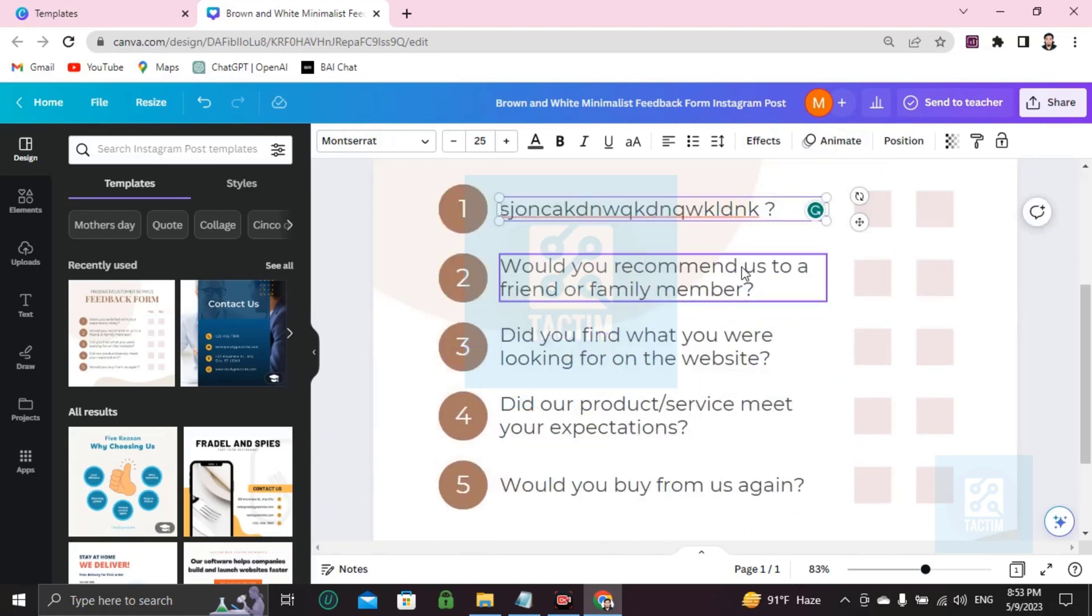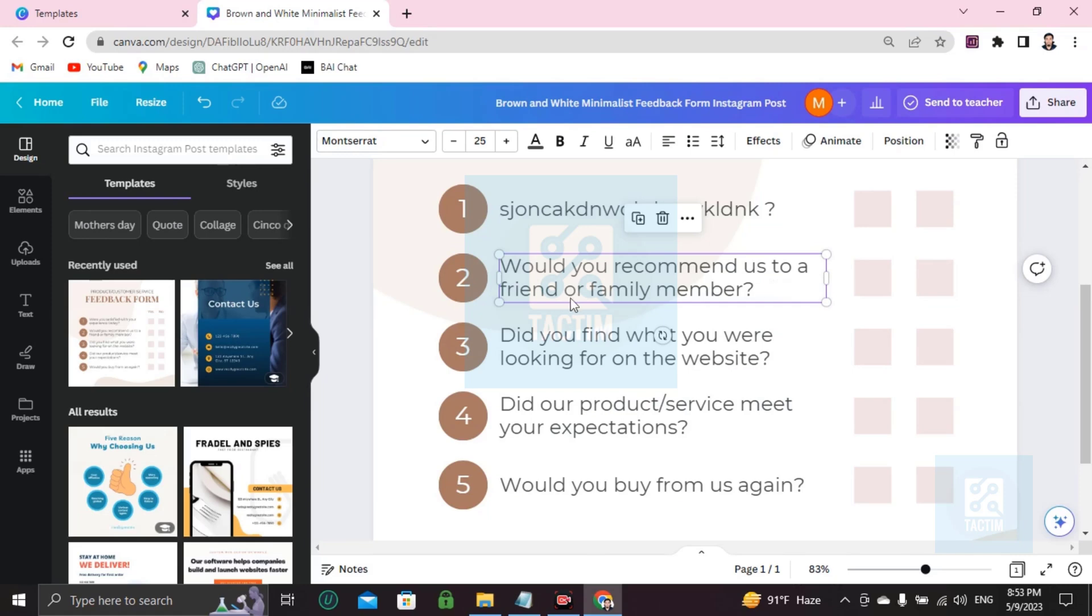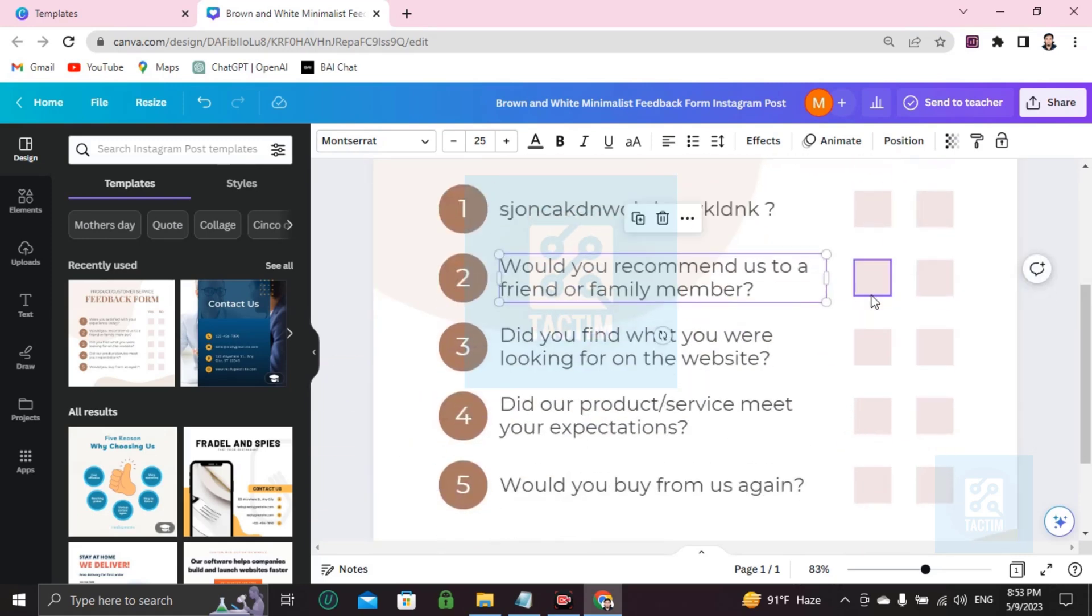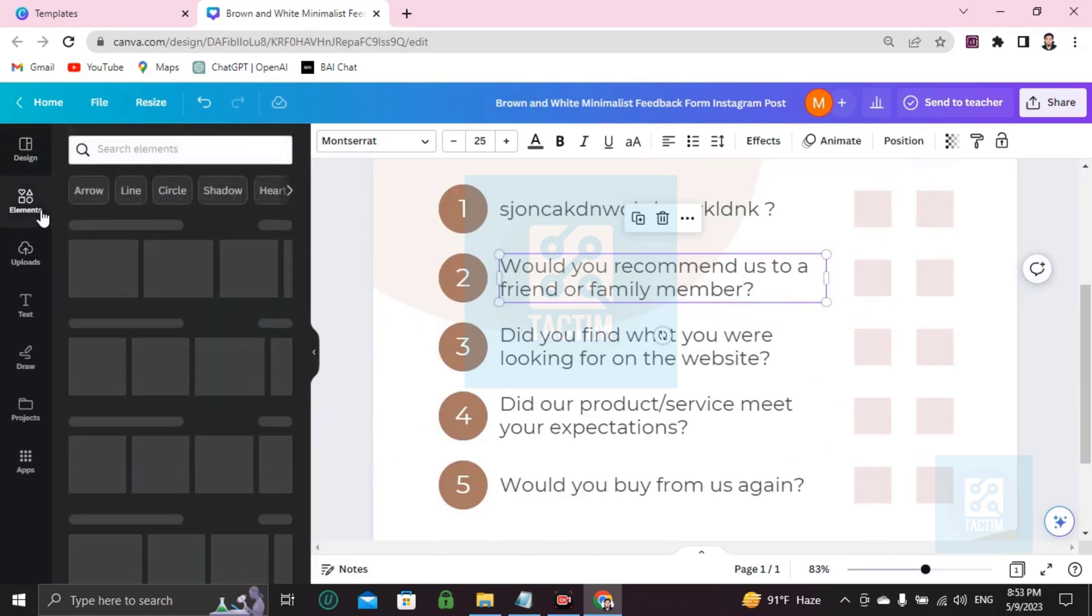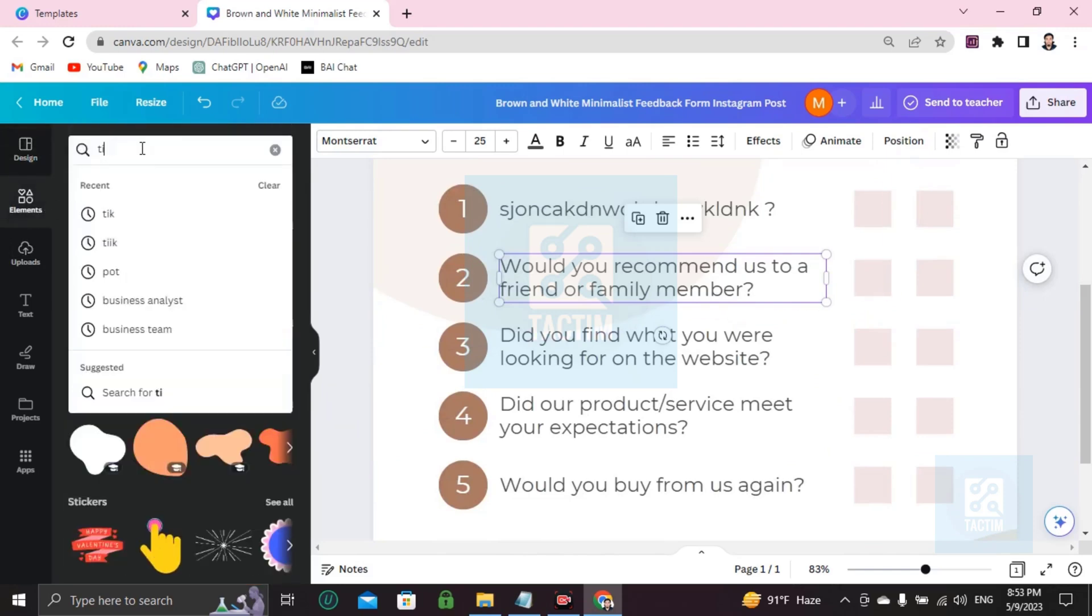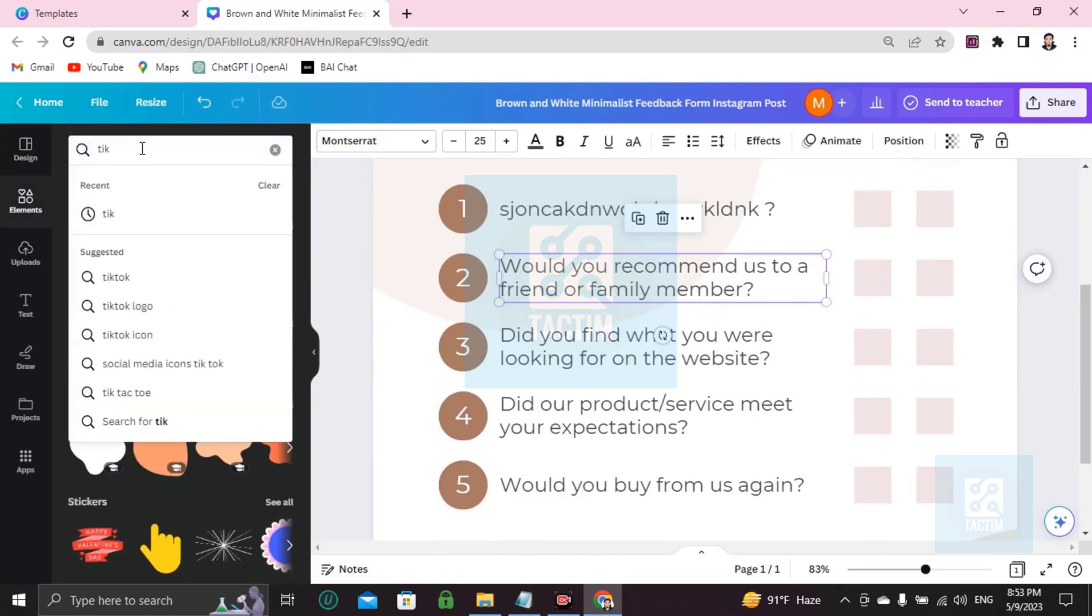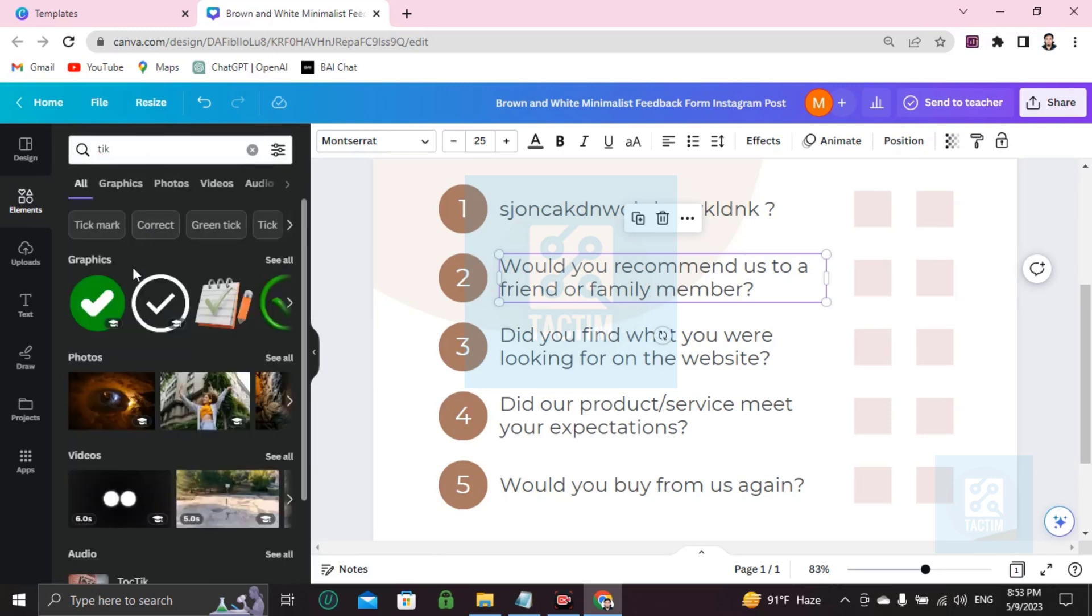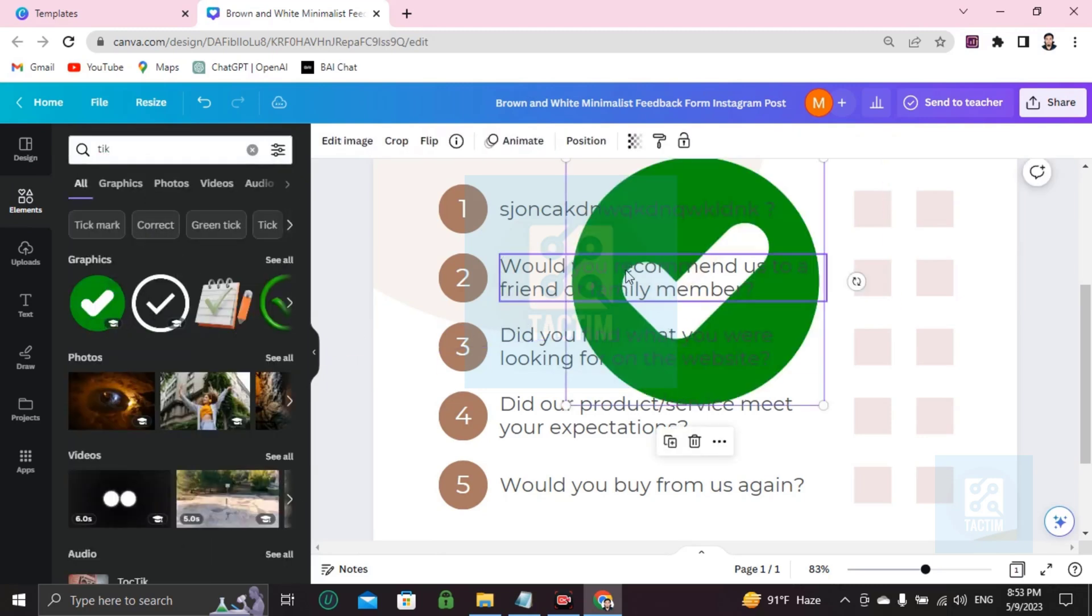Going here, would you recommend us to a friend or family member? Yes and no. You can make it a tick here. Just go to elements, write tick T-I-K and press enter. You'll find many ticks. If you like one, just click it. It will be in the middle.